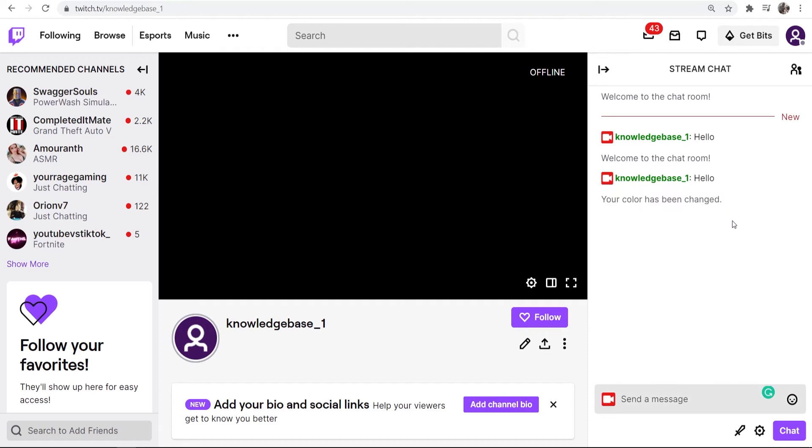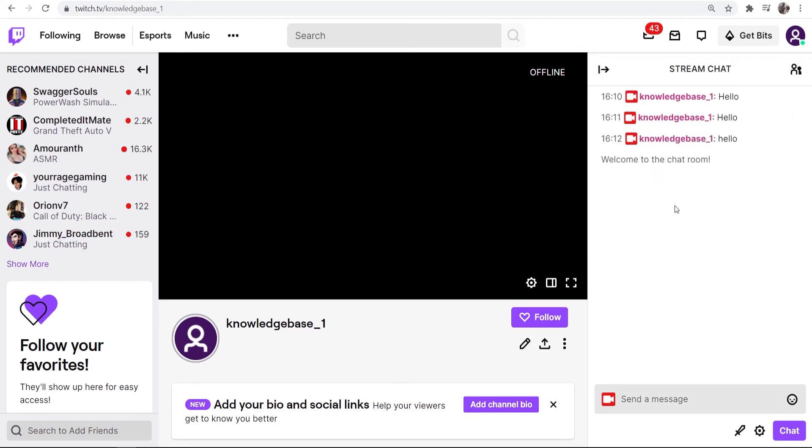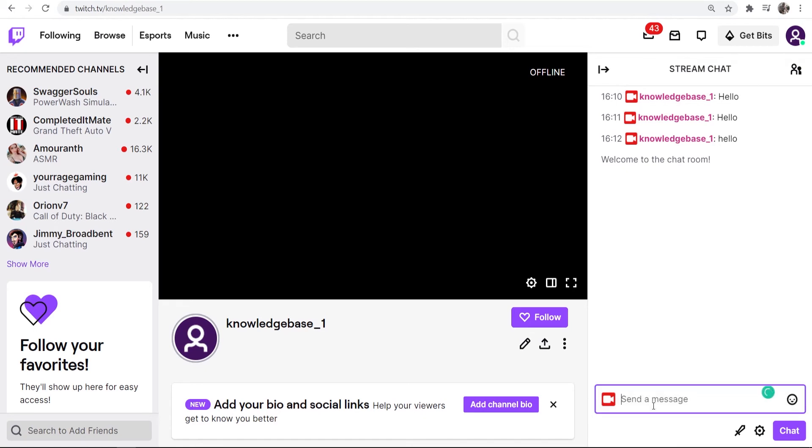Now we have to wait a couple of minutes for that change to be updated in the system. You can see right now I'm still green. So I'm going to refresh the page and wait a couple minutes. Now I've refreshed the page you can see straight away that my color has now been changed. If I go ahead and type in test you can see it is now hot pink.